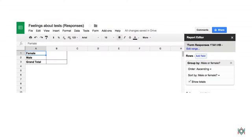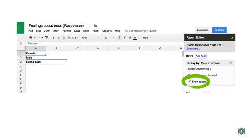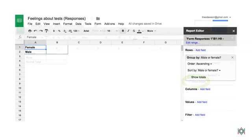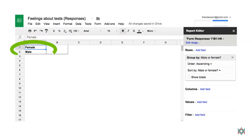I don't really want a grand total in my table, so I'm going to unclick Show Totals. And now I just have two rows, Male and Female.